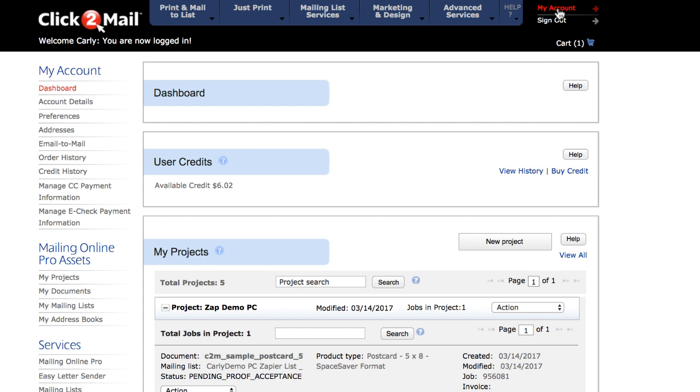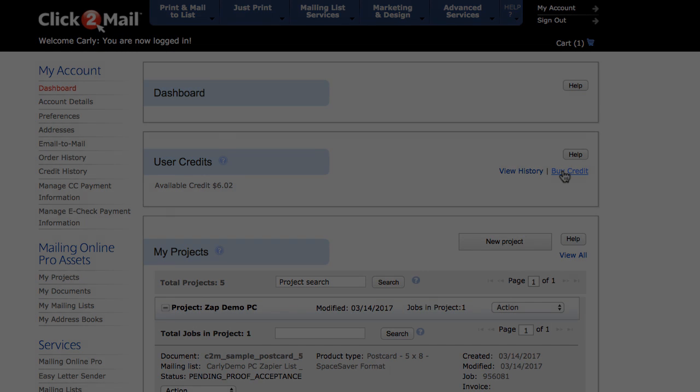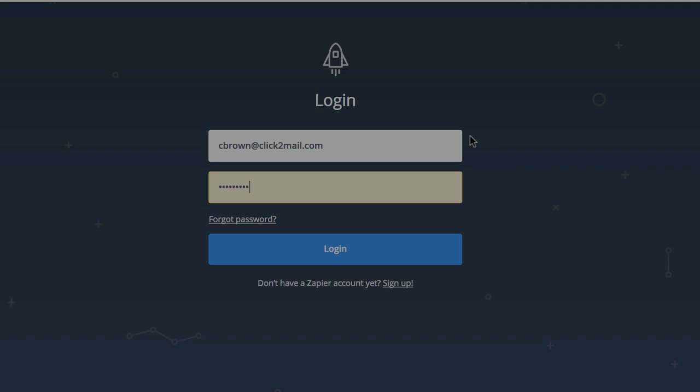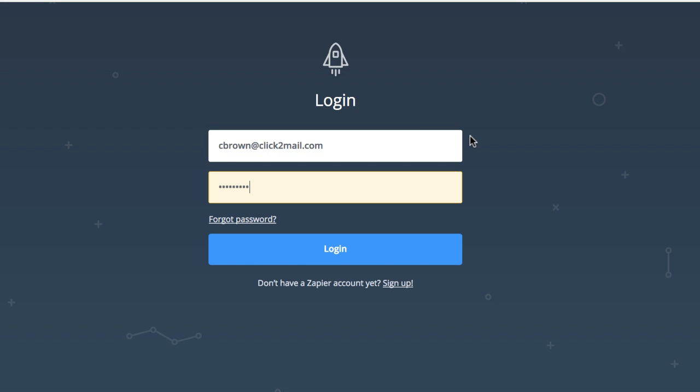Get there by clicking this My Account link that's always present in the upper right-hand corner, and then click Buy Credit. Now I'm ready to create the Zap.